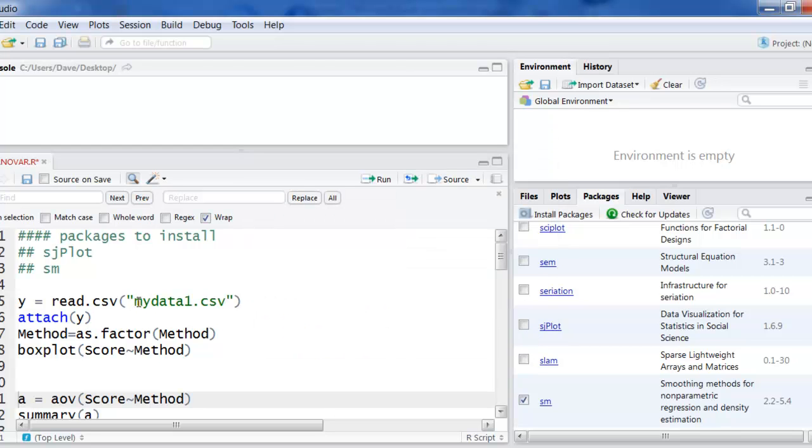You saw I had a data set called myData1. It had scores and methods in it. So I want to go read that but before I do I need to set my working directory so it knows where that file is. Mine happens to be on the desktop so that's what I'll do.